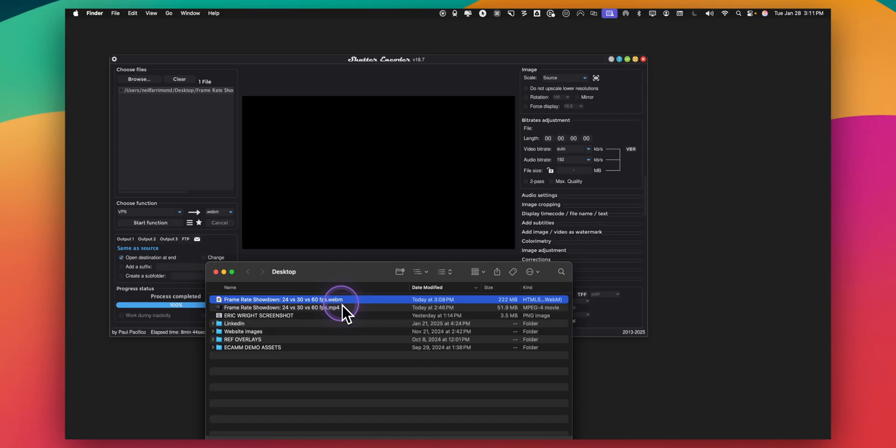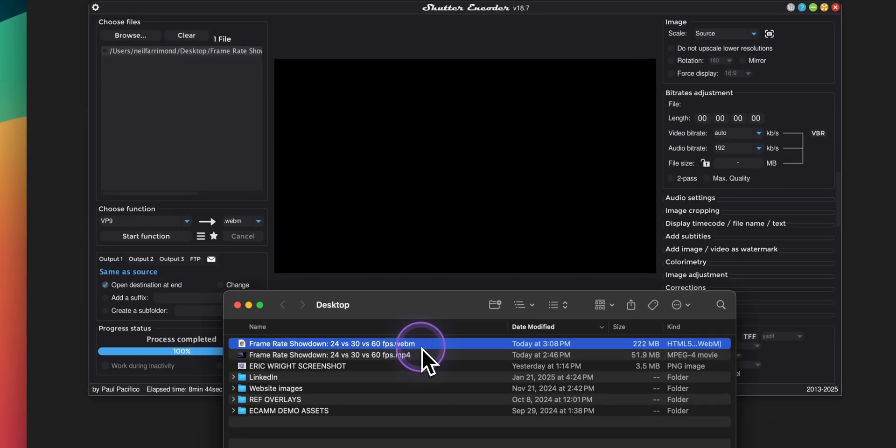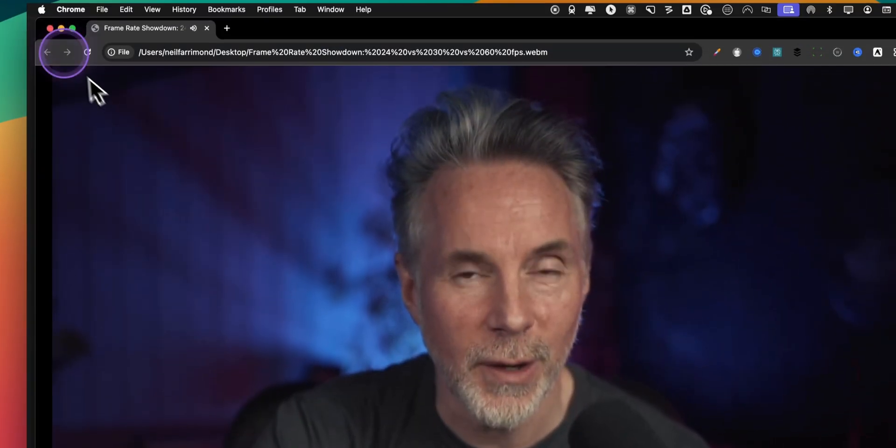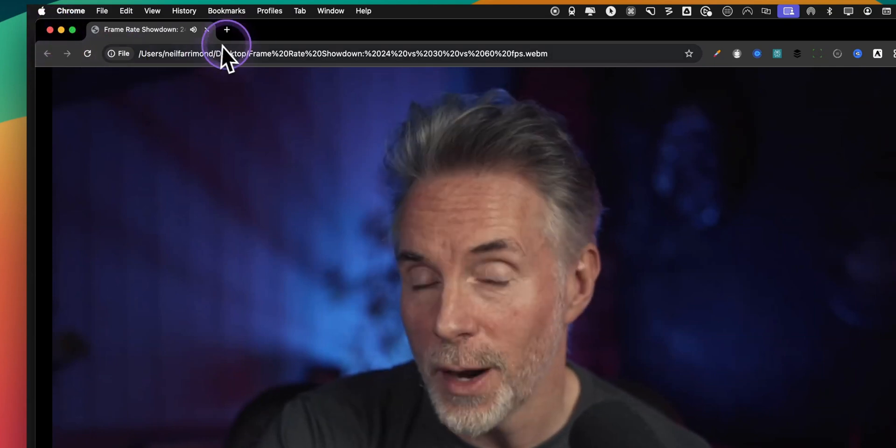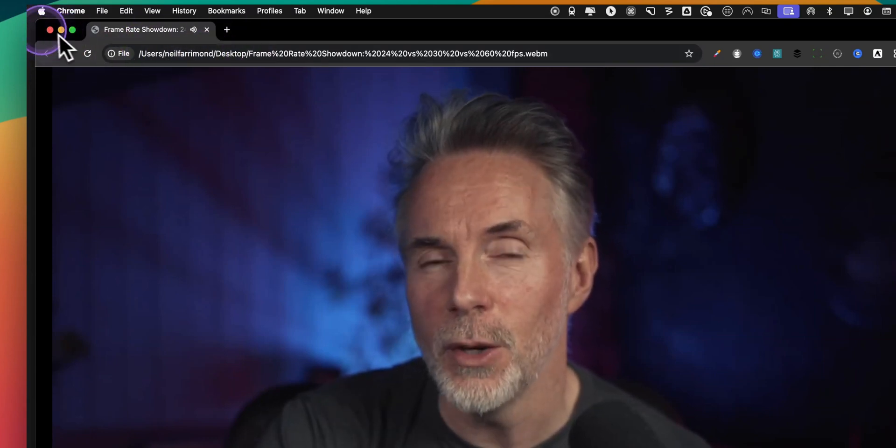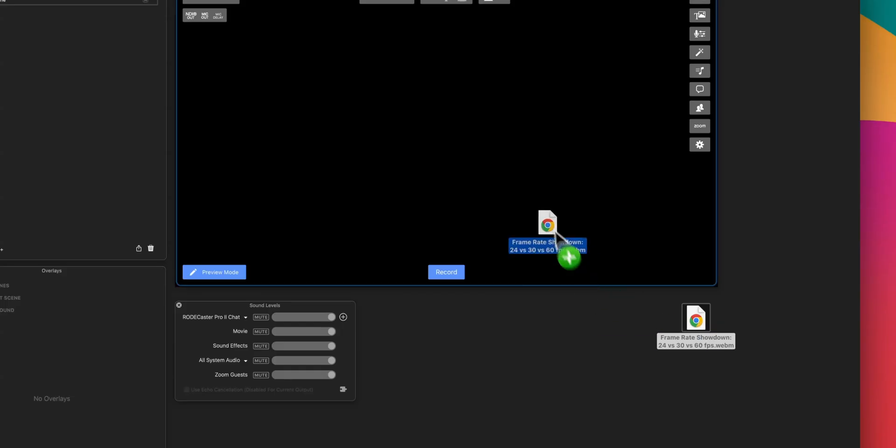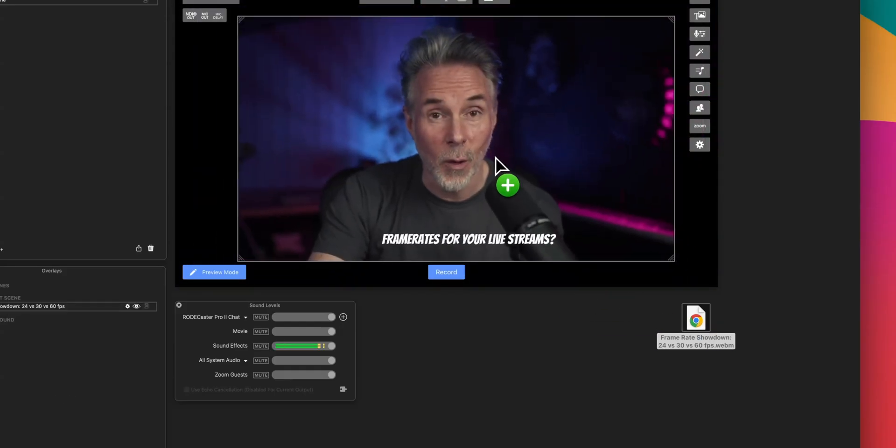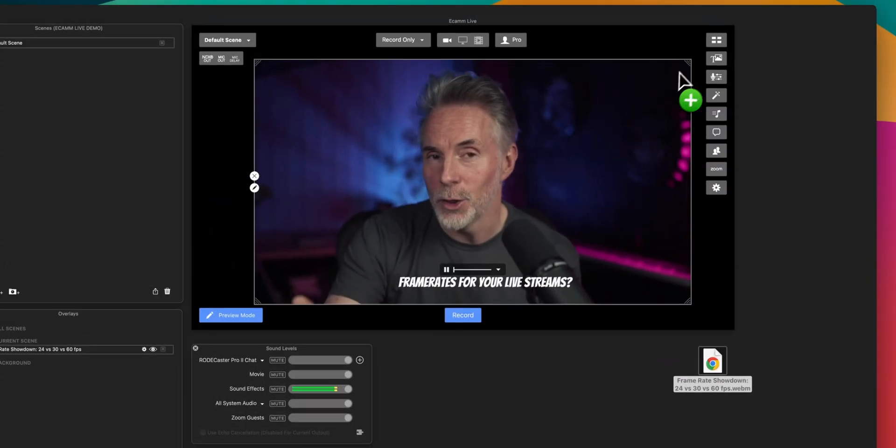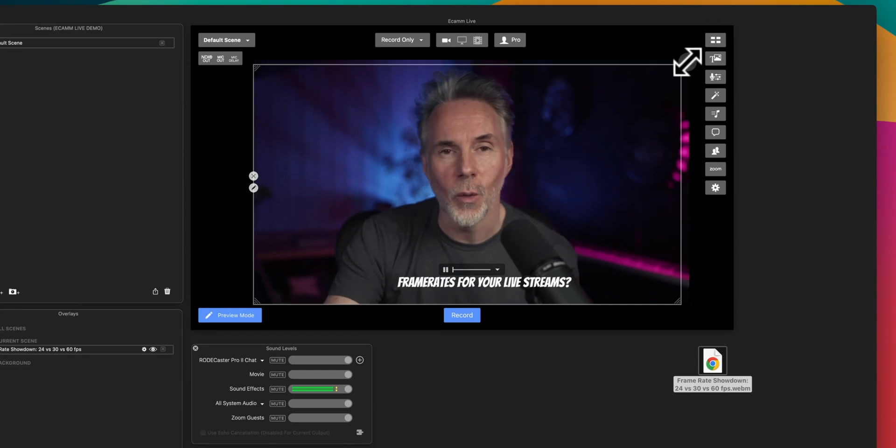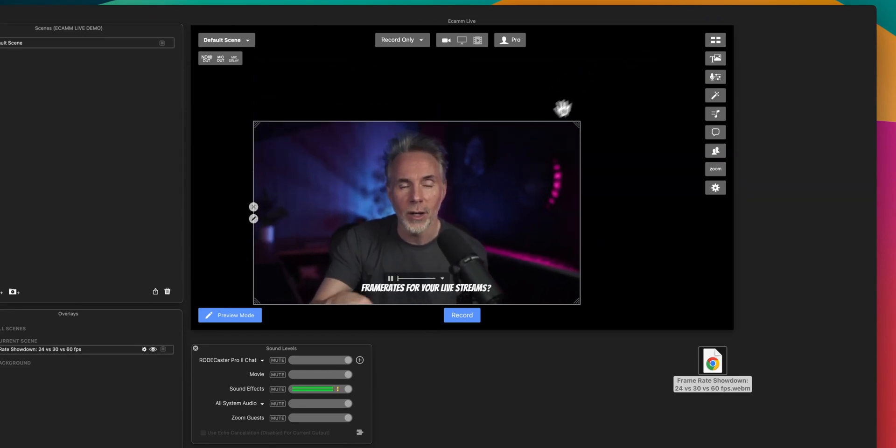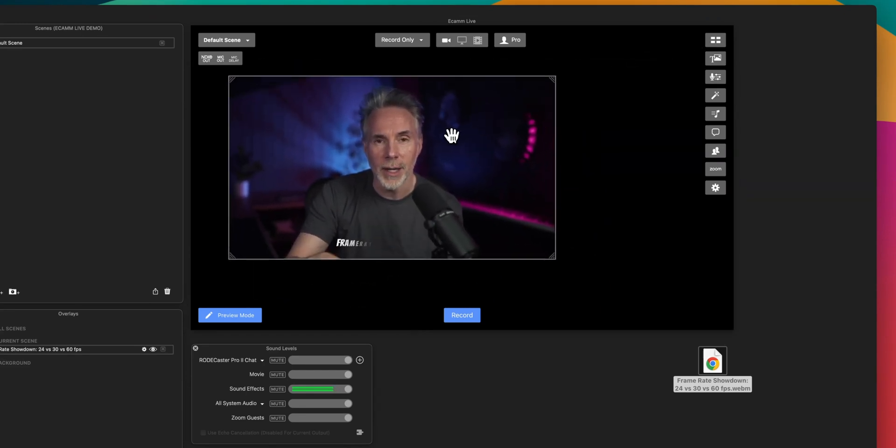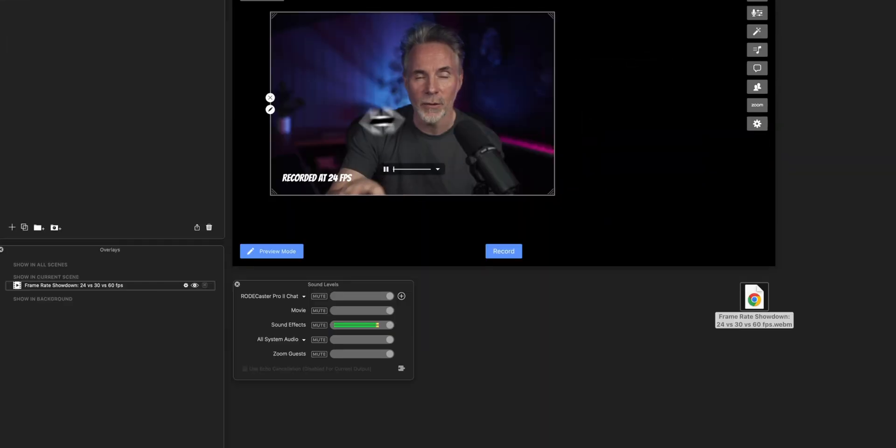Now the webm format can be slightly bigger but it doesn't matter in this particular case, and the way that you can open this up is just playing this either in a Chrome browser for example as you can see here and it's just going to play the file. Or when you drag it into your Ecamm production that will then be part of a scene where you can then change the size and shape and crop and things like that.